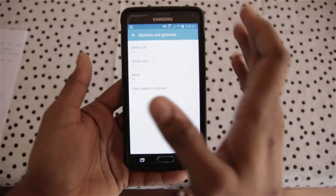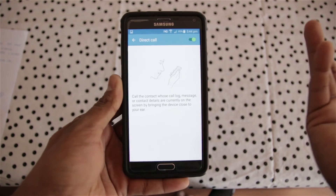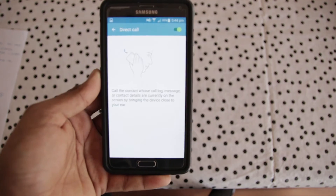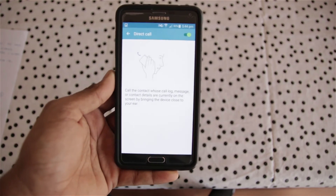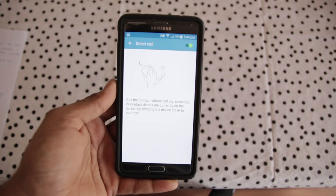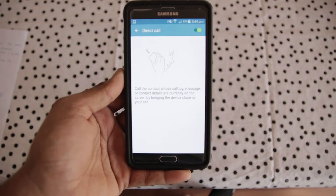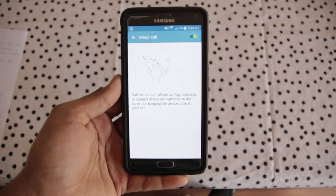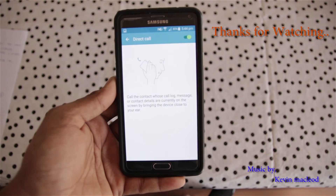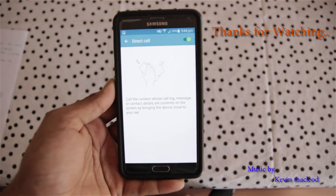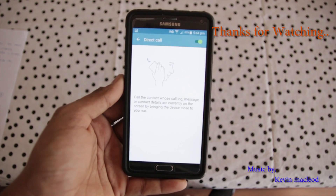This method also works on HTC, Nexus, and other Android smartphones. I hope you enjoyed watching this video and found some interesting things. Thanks for watching, see you next time, bye.